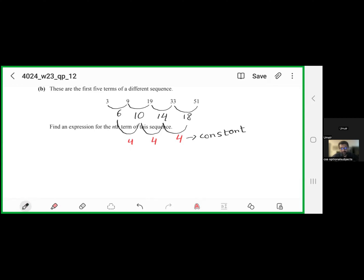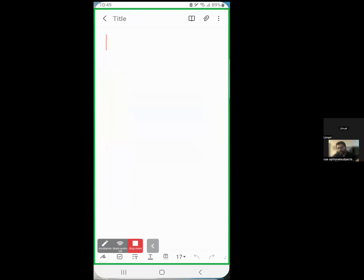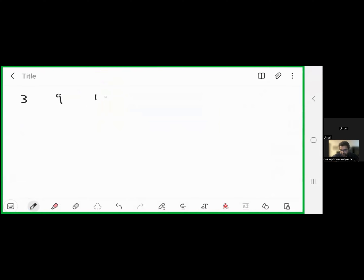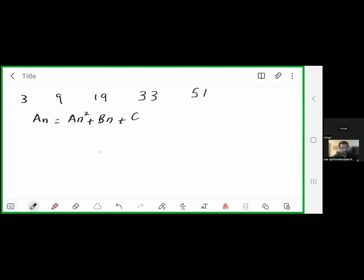The sequence is 3, 9, 19, 33, 51. We need to find an expression for the nth term. Since the second difference is constant, the nth term is a quadratic equation in standard form: an² + bn + c.